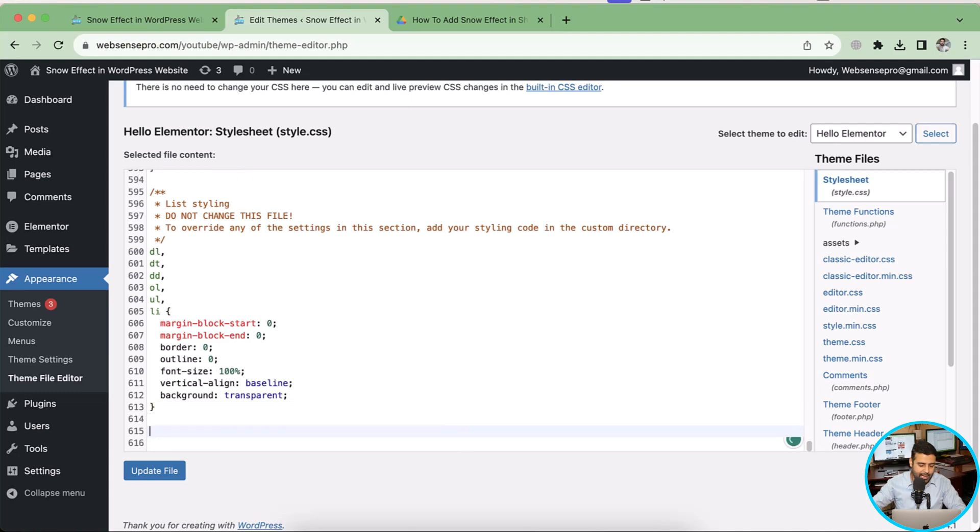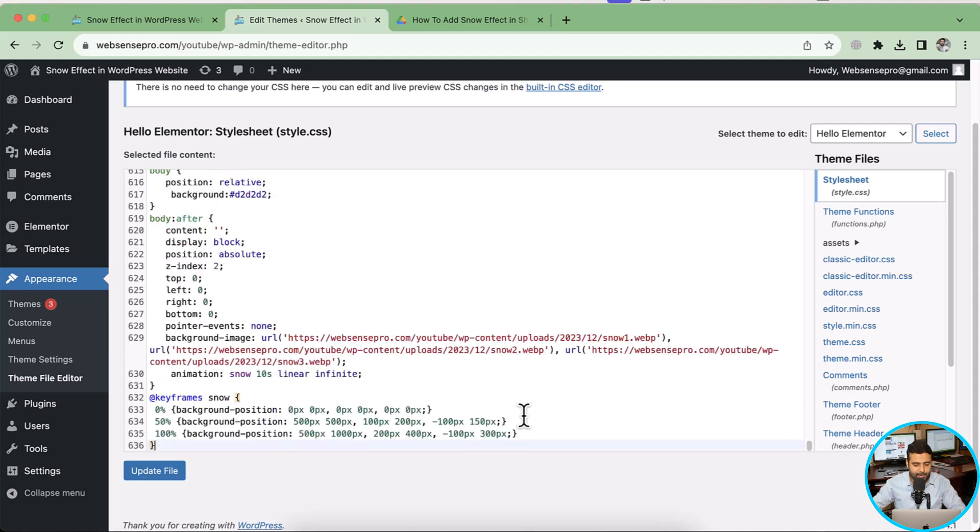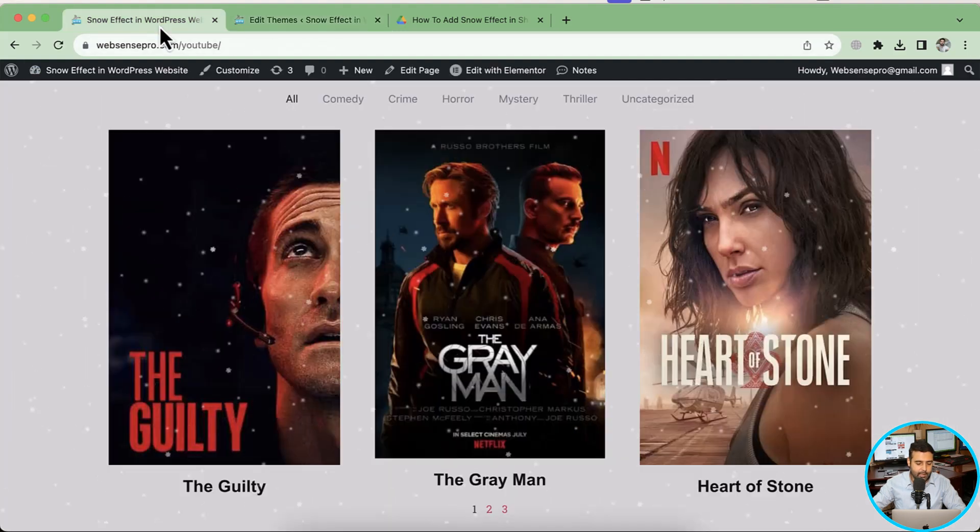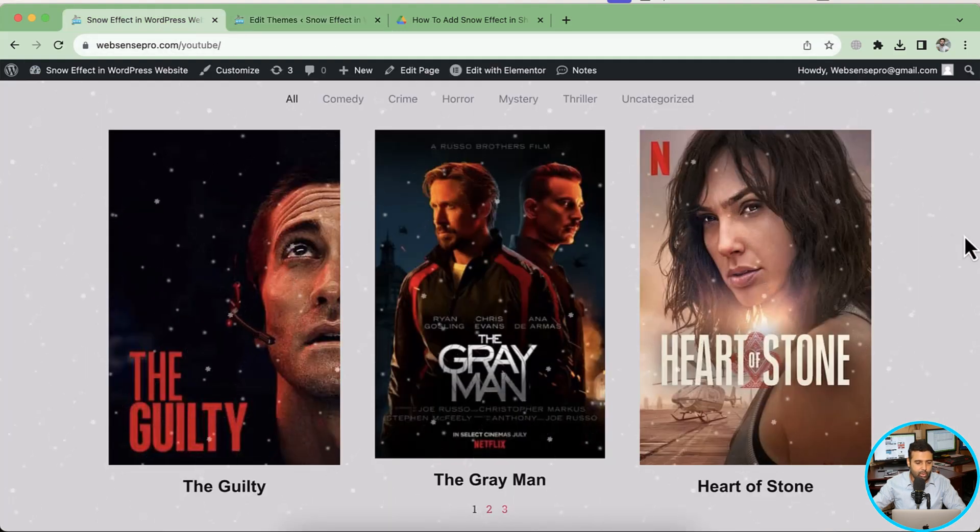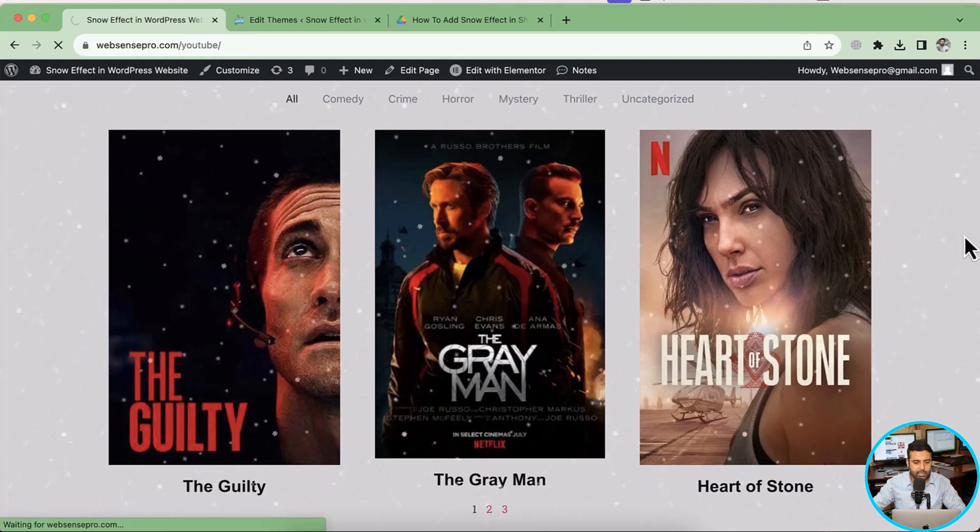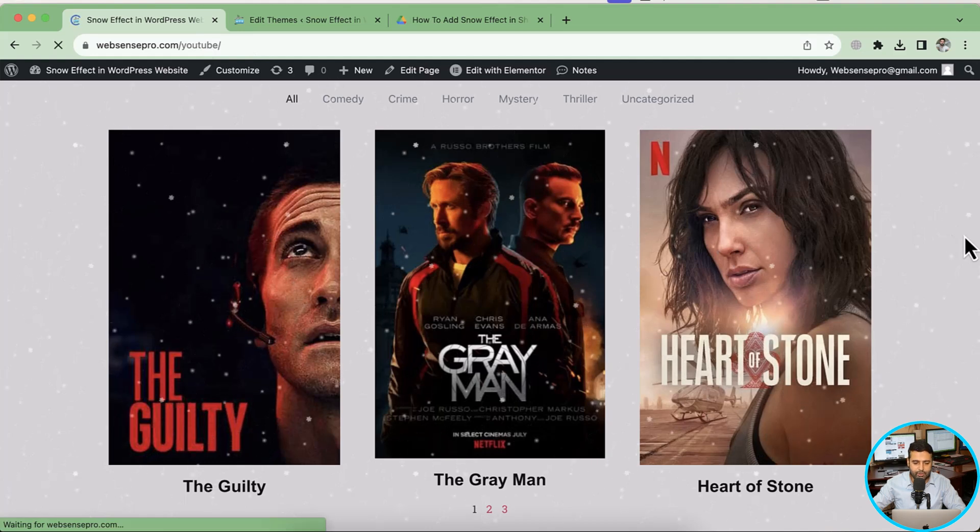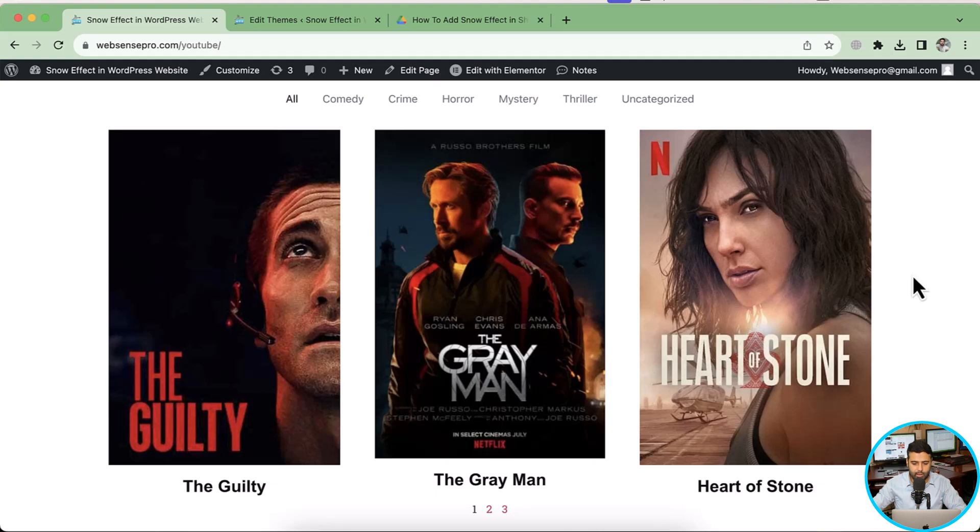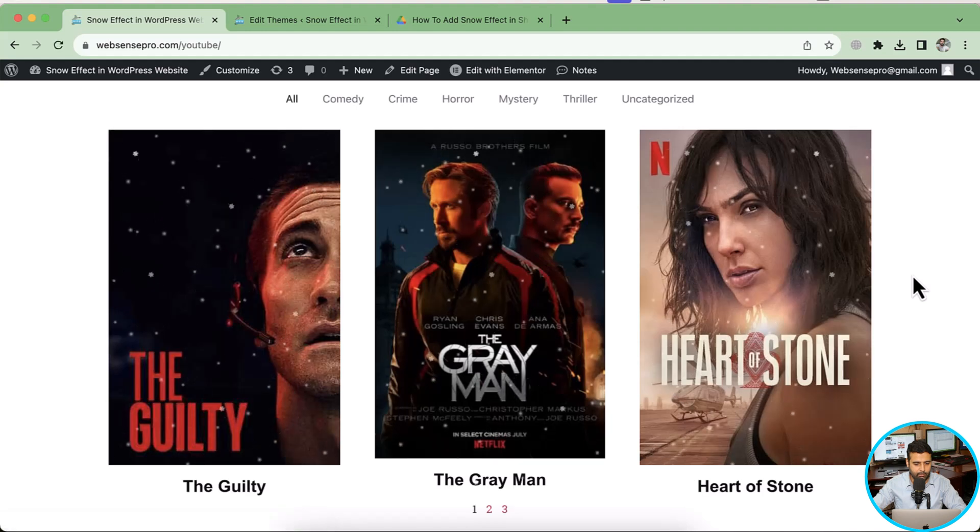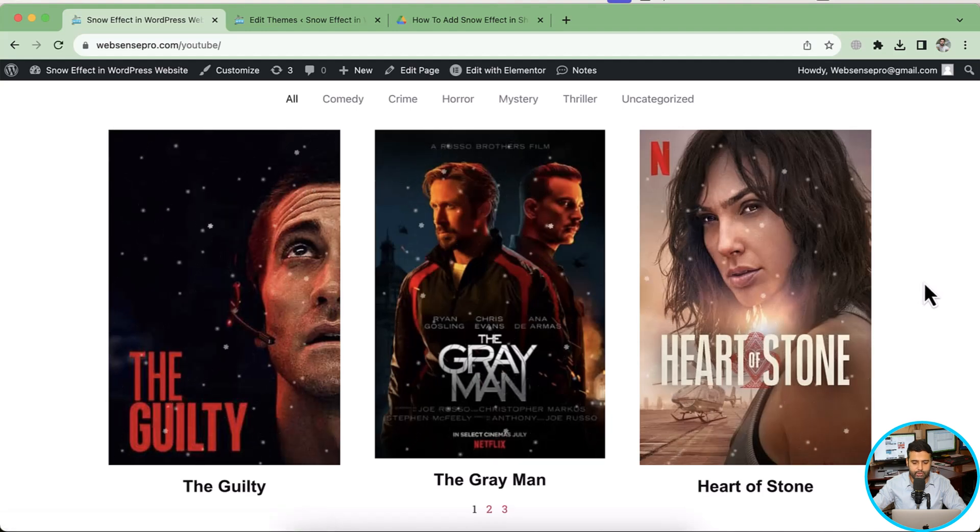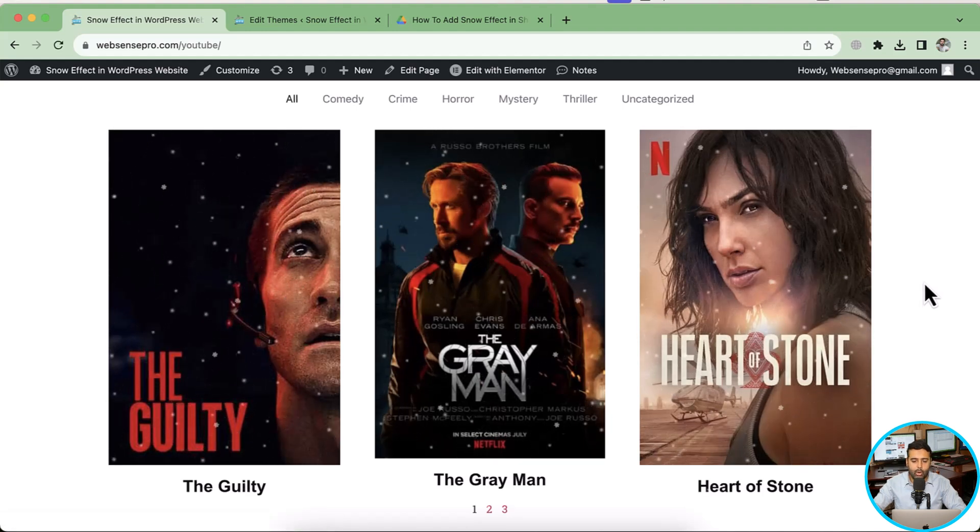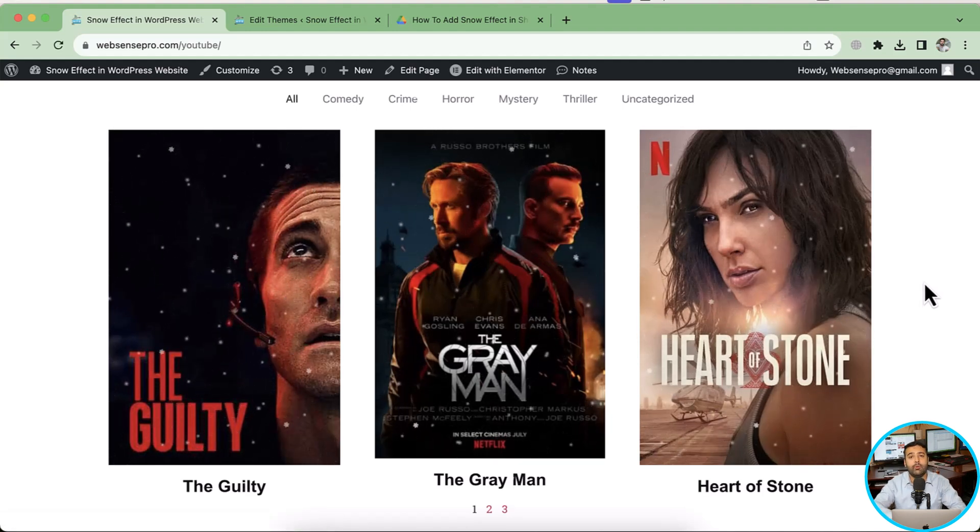And here we have the stylesheet style.css file. And in this file I'm going to scroll down to the bottom, add an additional line break, and then paste the code which I'll provide you guys in the video description, and then click on update file. And that's it. Once I go and hit refresh, I'll still have the snow effect showing up. Let me hit hard refresh one more time because sometimes it takes a little bit time. Okay, my snow effect is now showing up. Okay guys, that's it for the video. Thank you for watching this video until next video. Have a great day.